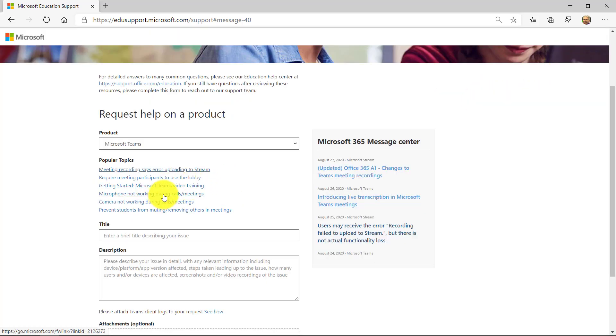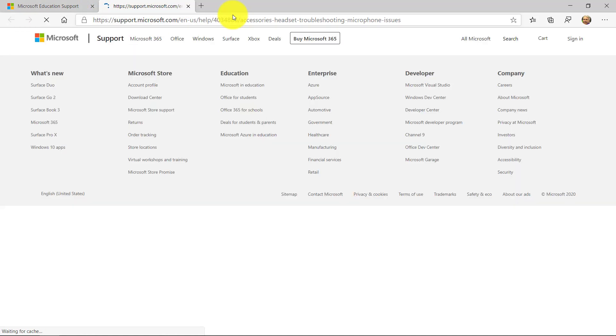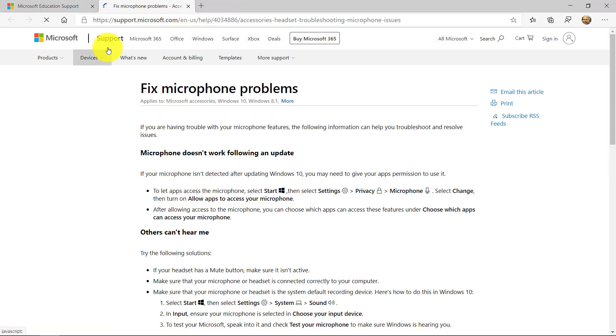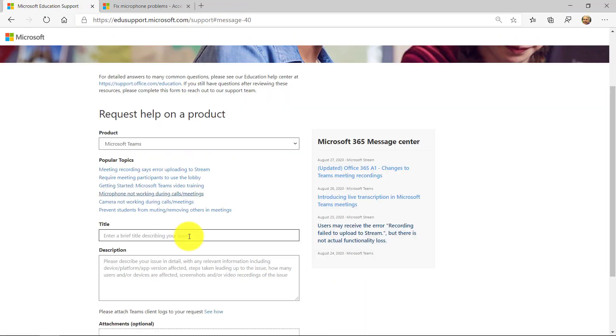Or I have an issue microphone not working during calls. This one will actually take me to the support page and I can understand what those problems are.